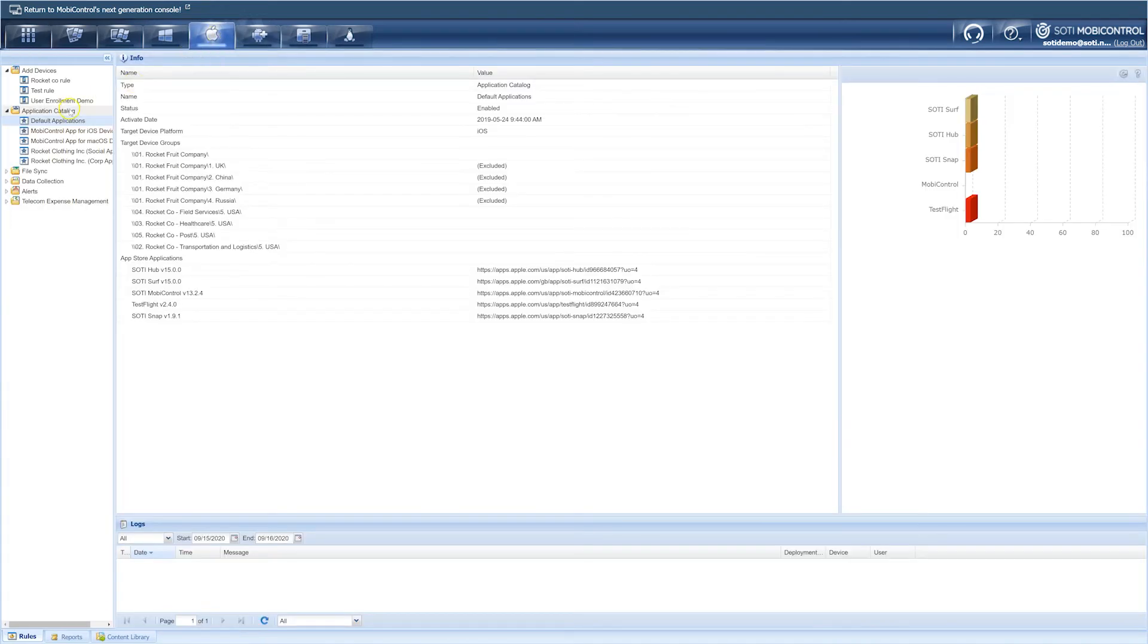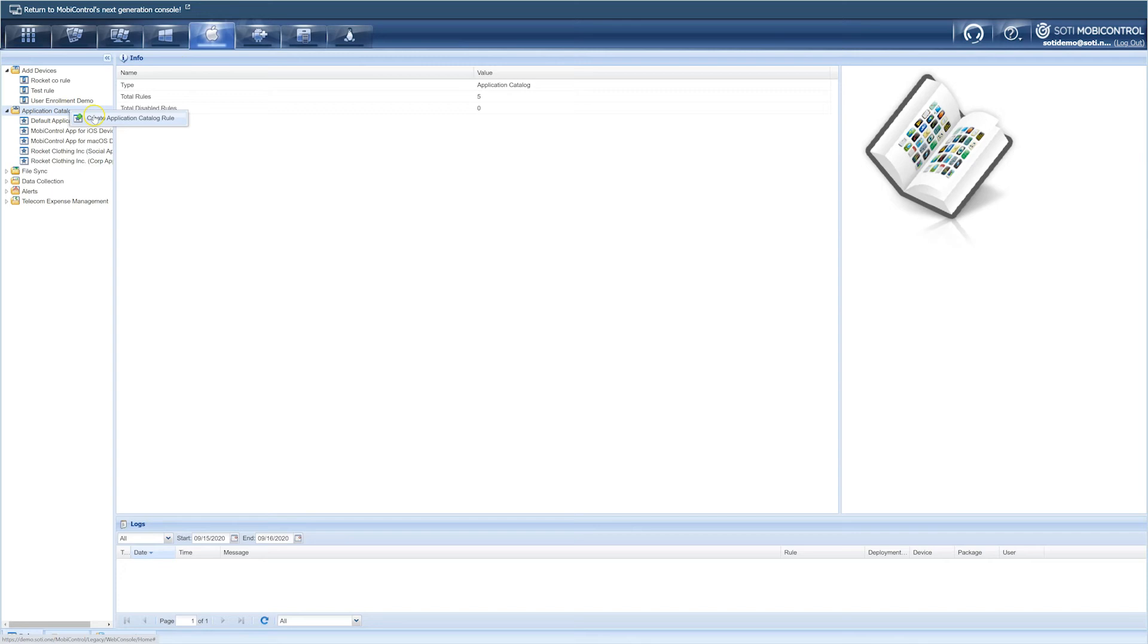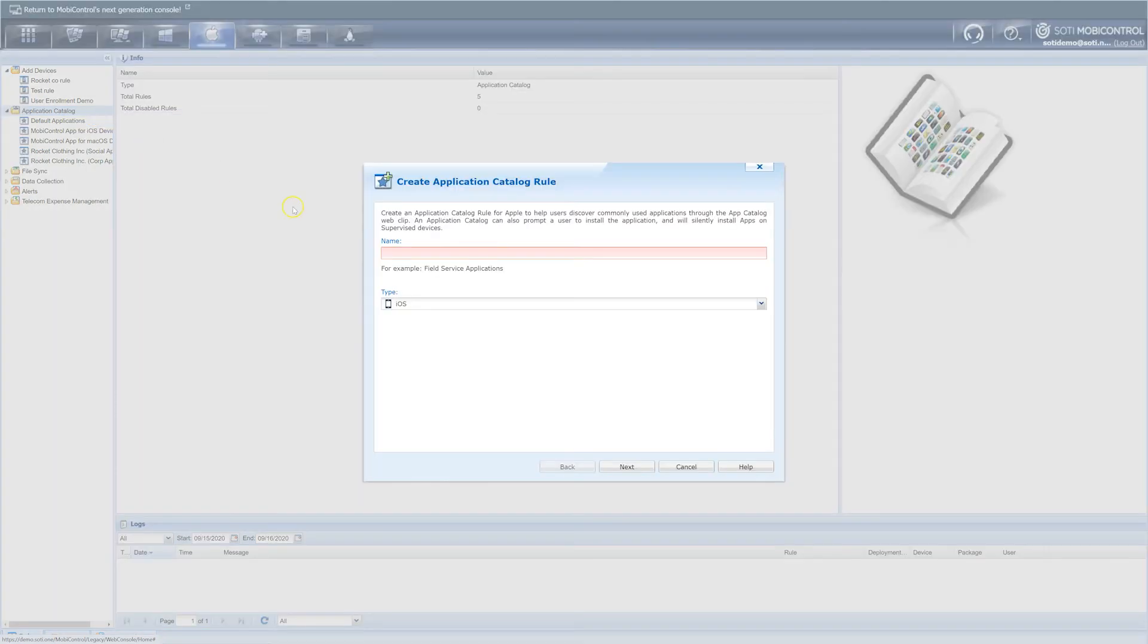Next, right click on the application catalog rule and select create an application catalog rule. Why do we need to create an application catalog rule? Well, in our scenario, we will use a SOTI mobile control login app and put that app in single app mode so that it is the first screen a user sees when they pick up their shared device. Let's move forward with this process. Once you've clicked on create an application catalog rule, you will now need to name your application catalog rule and click next.